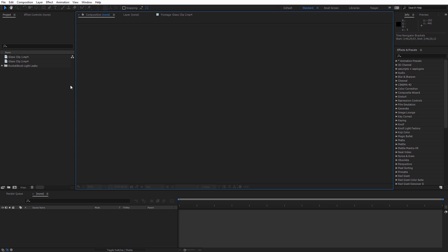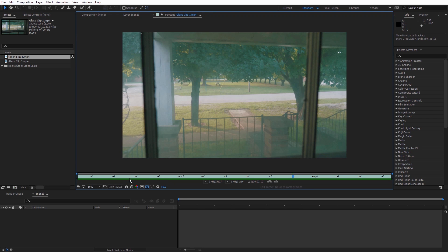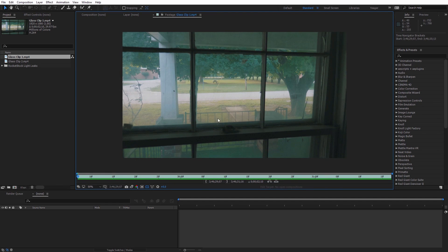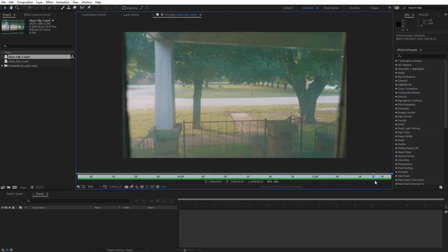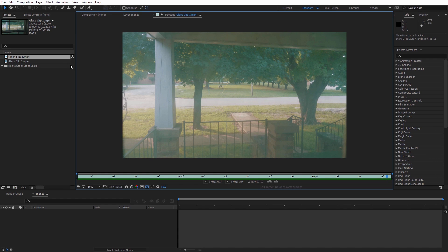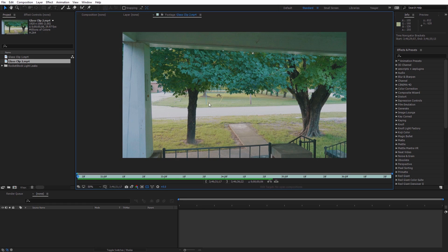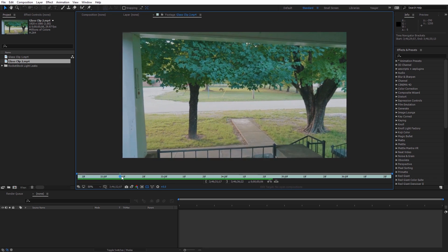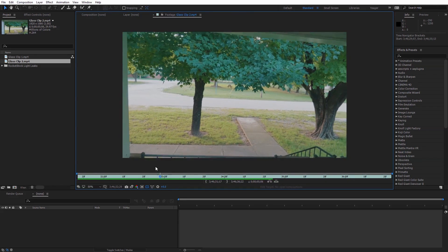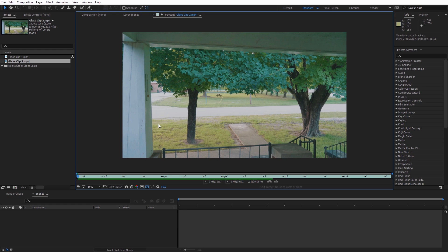Now we're inside of After Effects and I went ahead and imported the two example clips I'm going to be using today. The first one is a shot inside of a house, walking toward the window, ending right as I get close to the window. For the second clip, I went outside and positioned the camera as close as possible to where it was on the inside of the window, simulating passing through and continuing that movement. These two shots don't have to match up perfectly because the transition will be obscured by a flare and blurring effect of the window, but getting them as close as possible will help sell the effect.